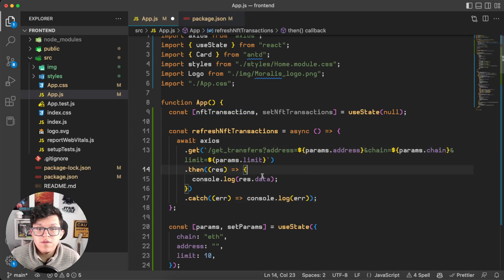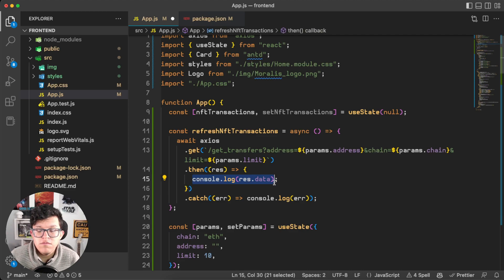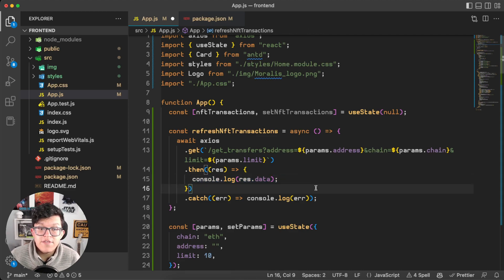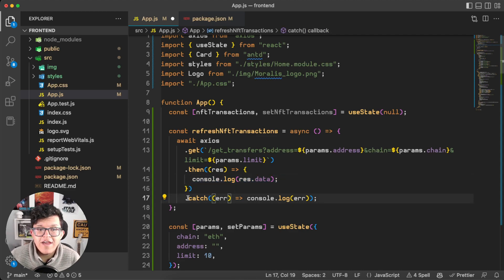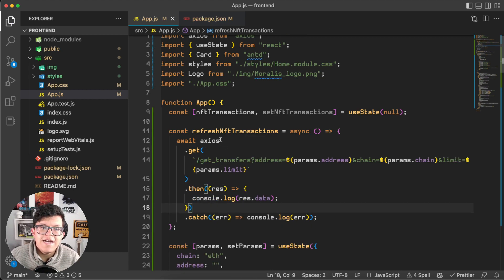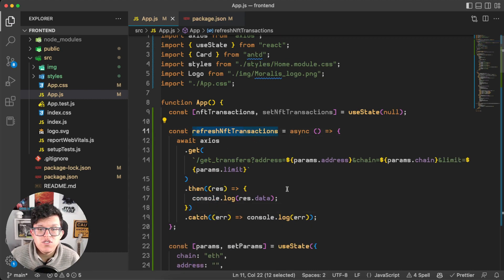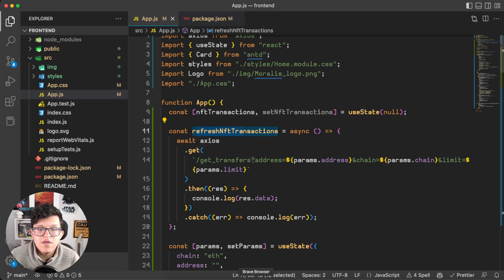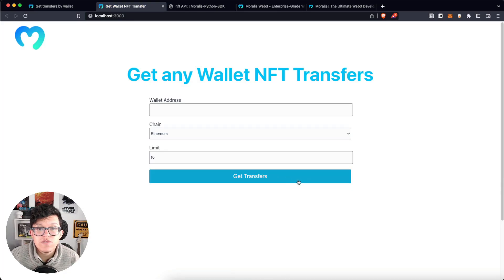If this goes well, I have a console log here to see the response. And if something goes wrong, well, we have this catch statement. Let's save this. And this refreshNFTTransactions is used every time we hit this getTransfers button. So let's give it a try.